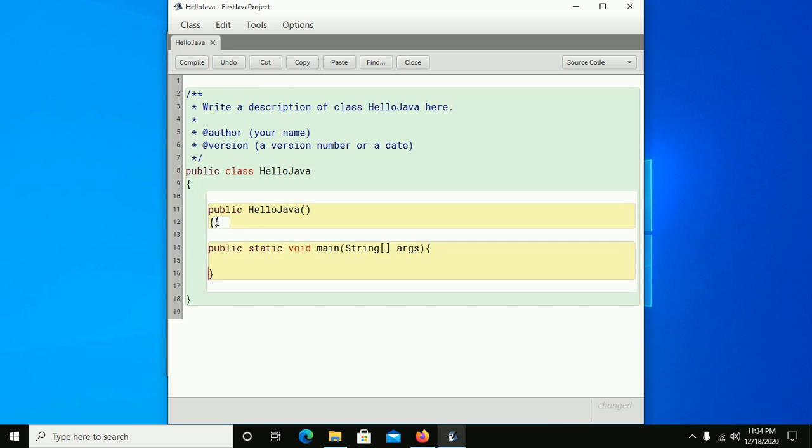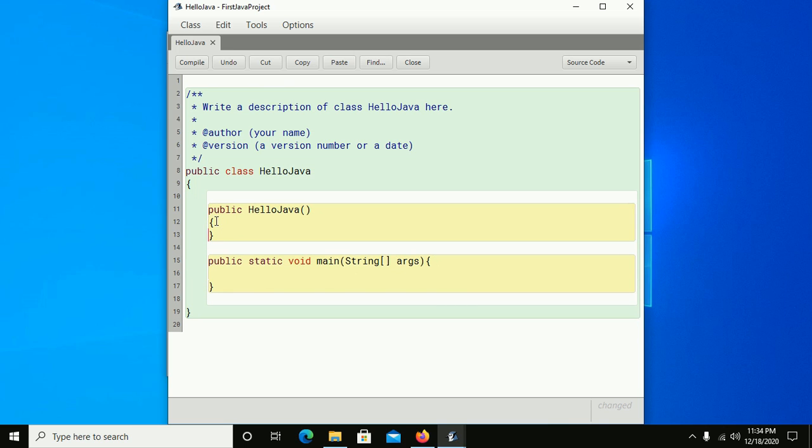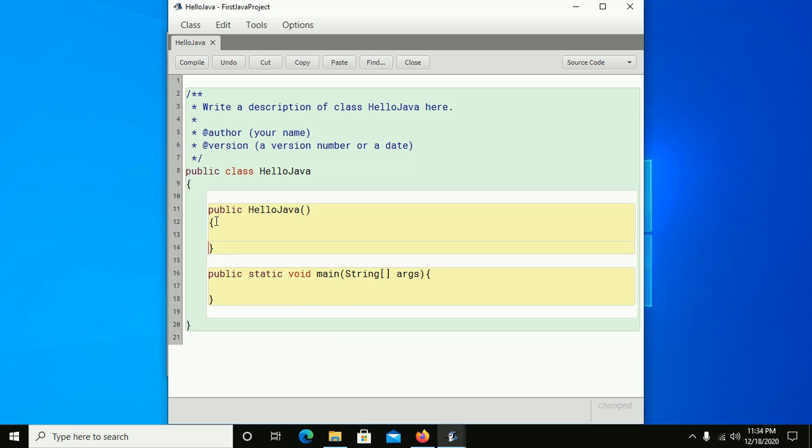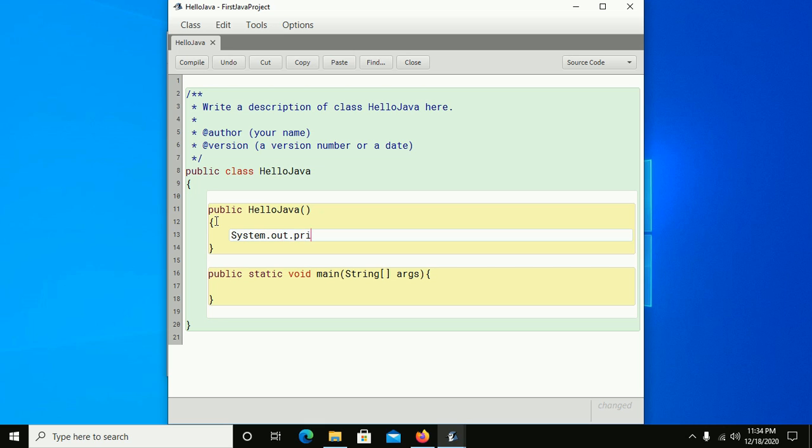Now use system.out.println to display a message.